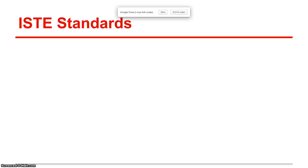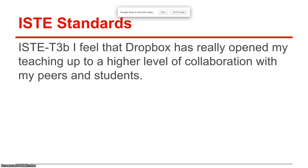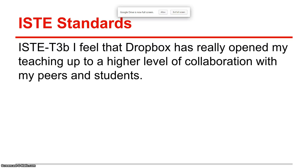Before I move on to the demonstration, just to cover some of the ISTE standards that Dropbox hits on: ISTE-T3B. I feel that Dropbox has really opened my teaching up to a higher level of collaboration with my peers in the building as well as the students.